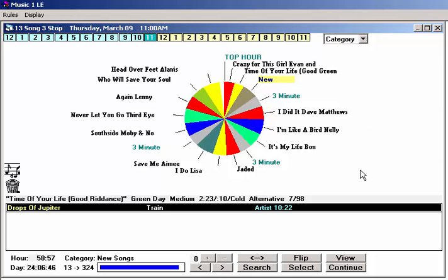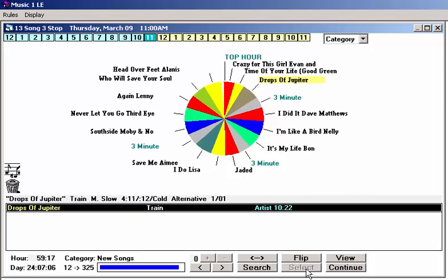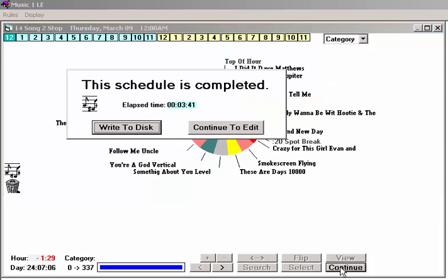For demonstration, I'm going to go ahead and override the rule and drop the song into this slot and continue scheduling. When every slot has been scheduled, MusicOne will give you the option to either save the log or continue to edit.